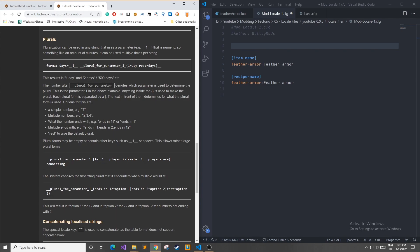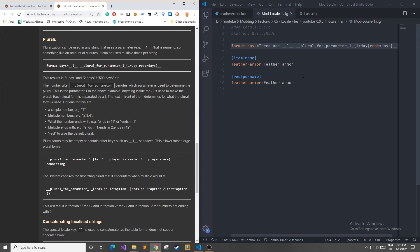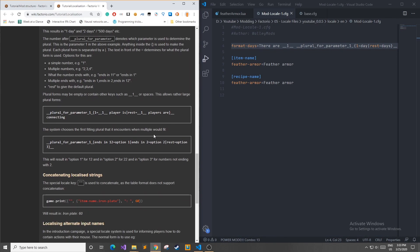You can combine other text with this so that it's not just printing out the one day or days. So if I bring this into my own file, I can say there are, and then it will have one day or multiple days. As you can see, in these curly braces, you can have other different types of options that will be implemented upon different types of inputs.